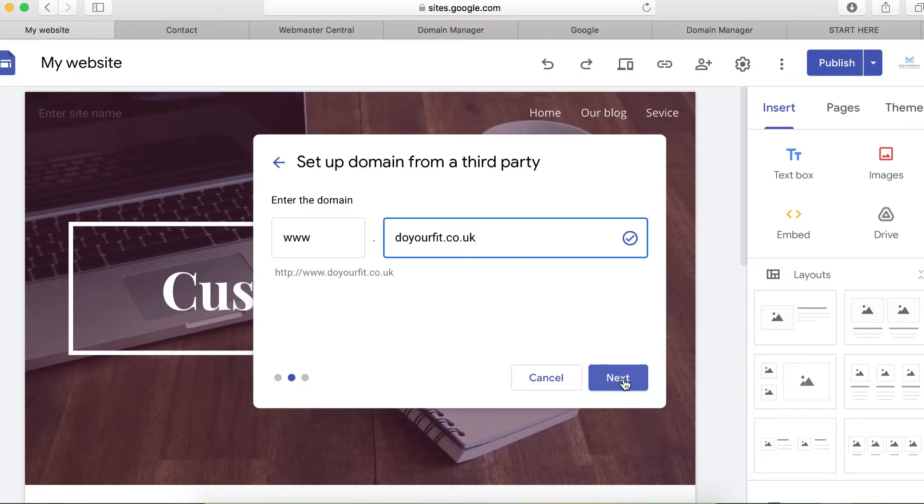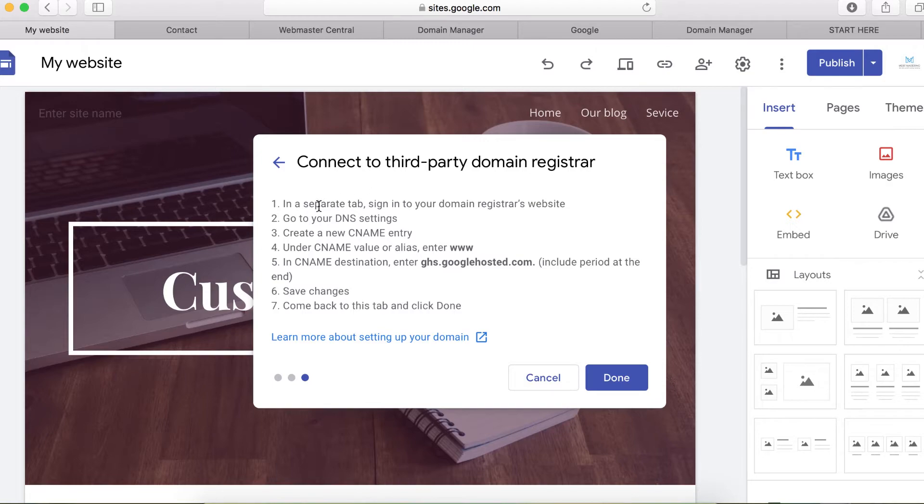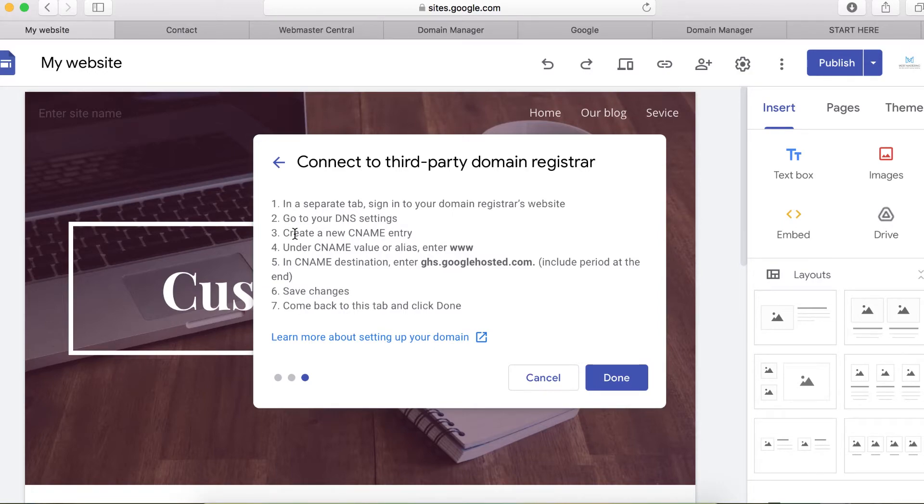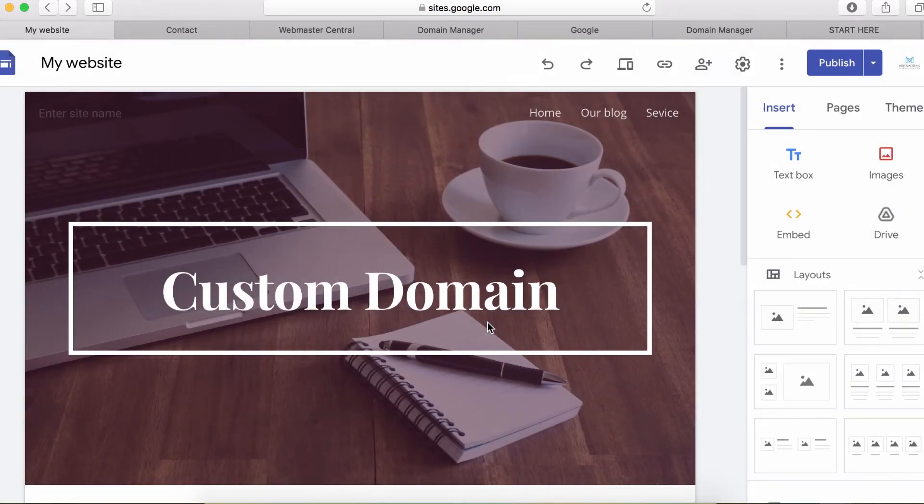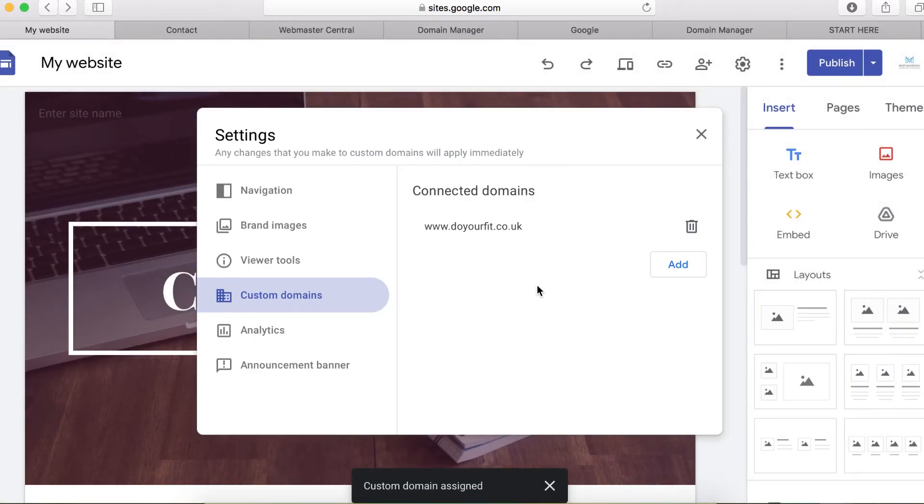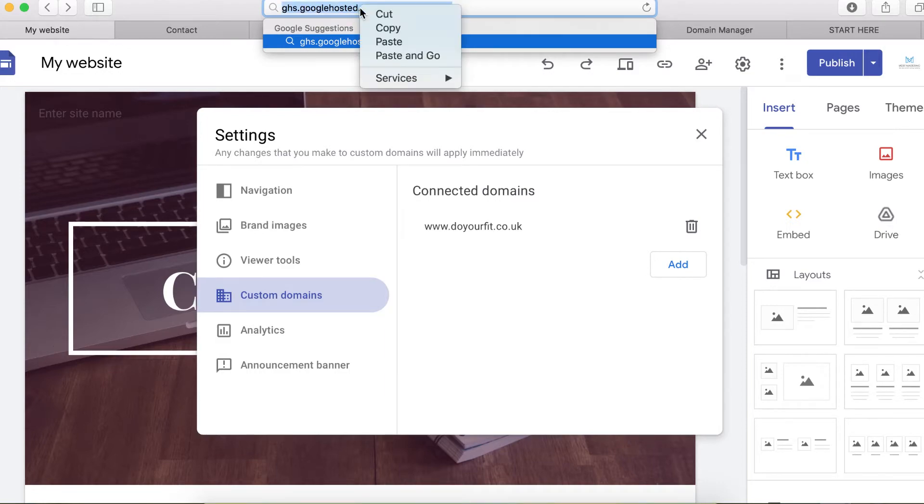Now the next thing you need to do here is to connect your domain name again to the third party domain register. You can see the instruction how to do this thing right here, but I'm going to show you in a quicker way how to do that. I'm going to click done and our domain name has been assigned. So the next thing to do here now is to add this domain name ghs.googlehost.com to your DNS setting as well on your GoDaddy.